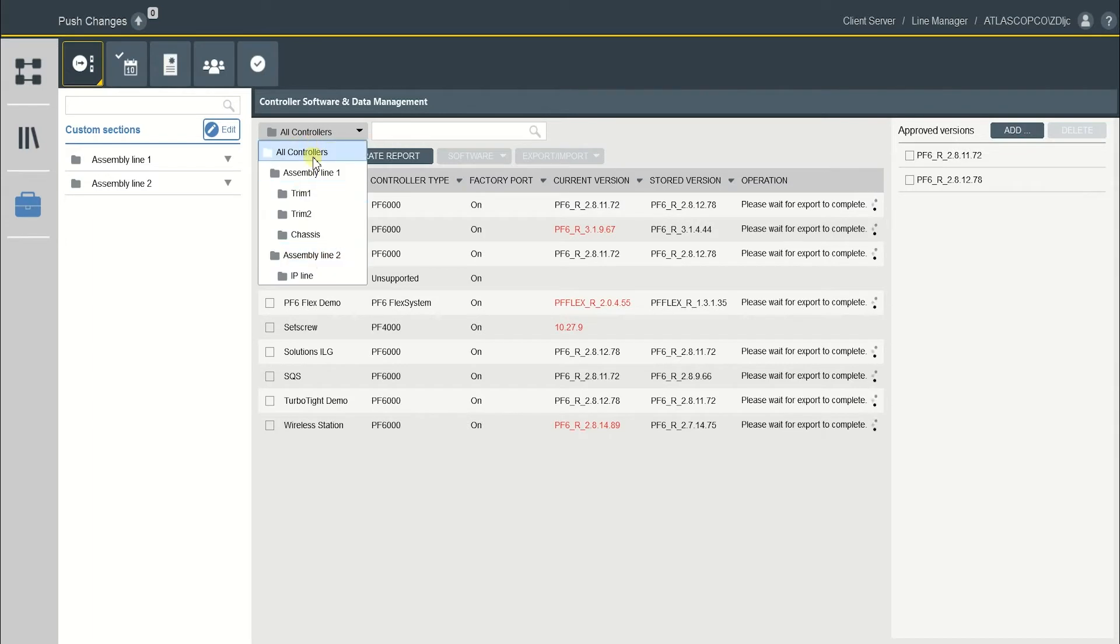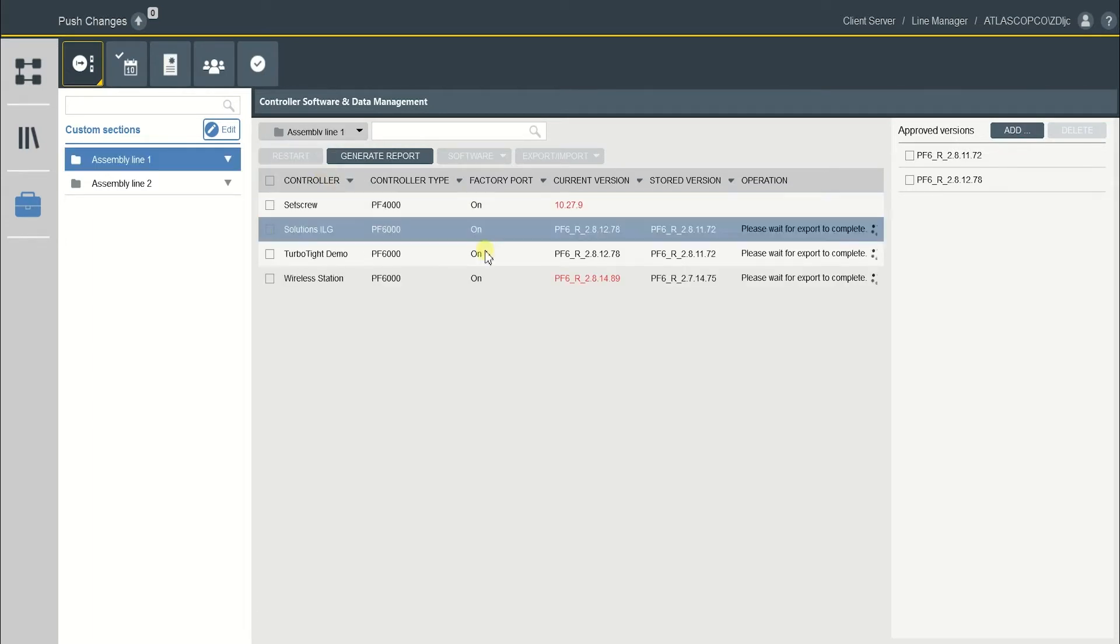You could also select different custom sections that you made such as assembly line 1 here, and so on.